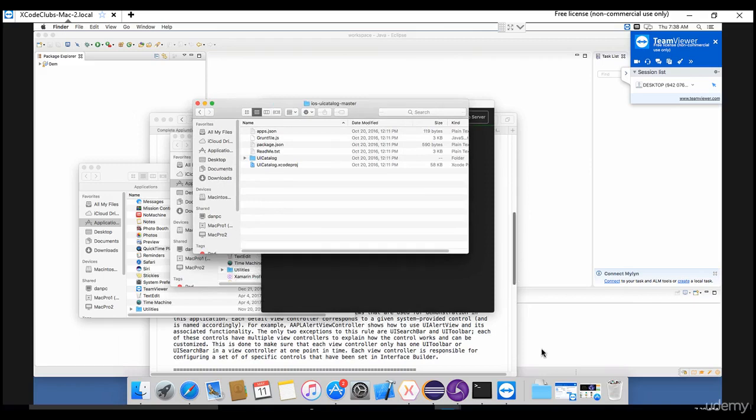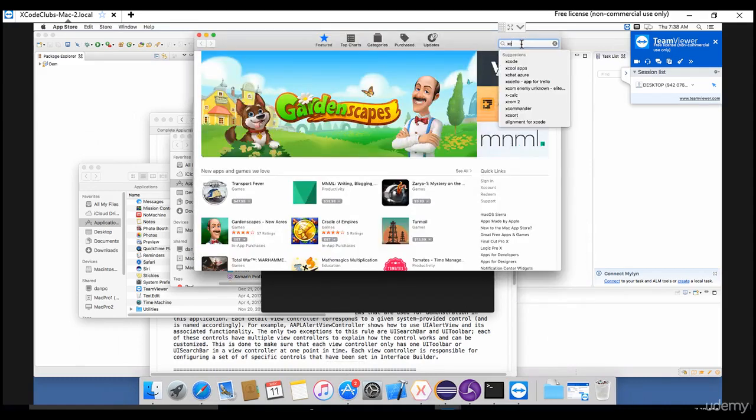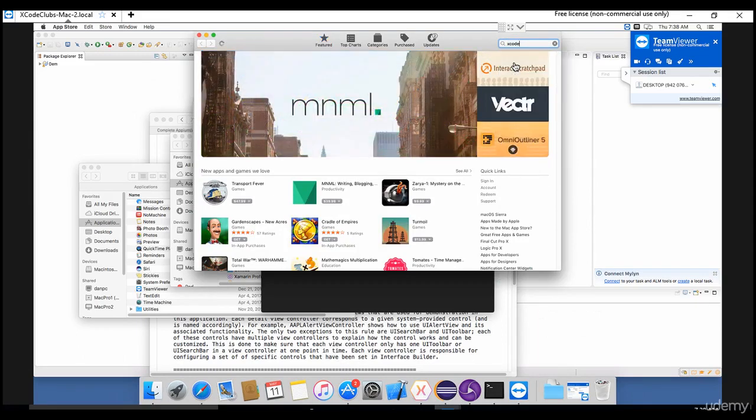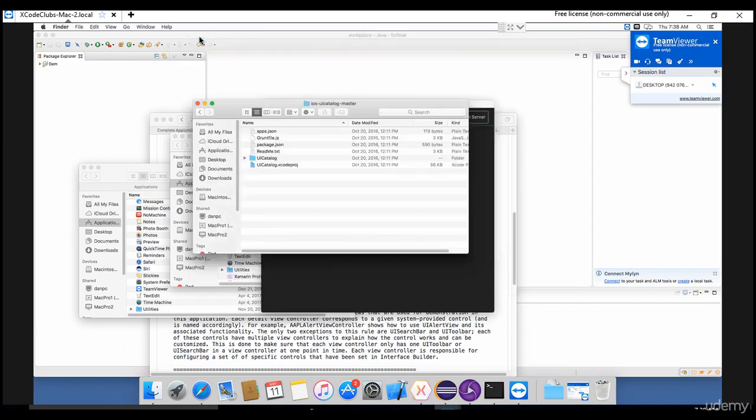If you do not have that in your machine, just go to your App Store and type Xcode. You will get the latest version of Xcode - it's available in the App Store. Just download this.